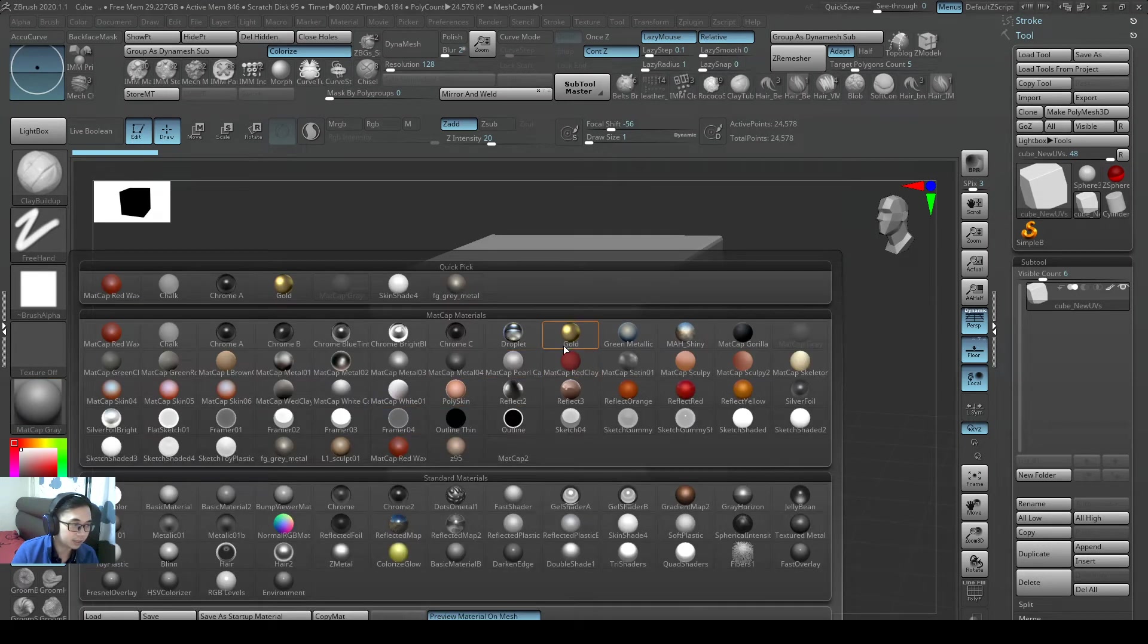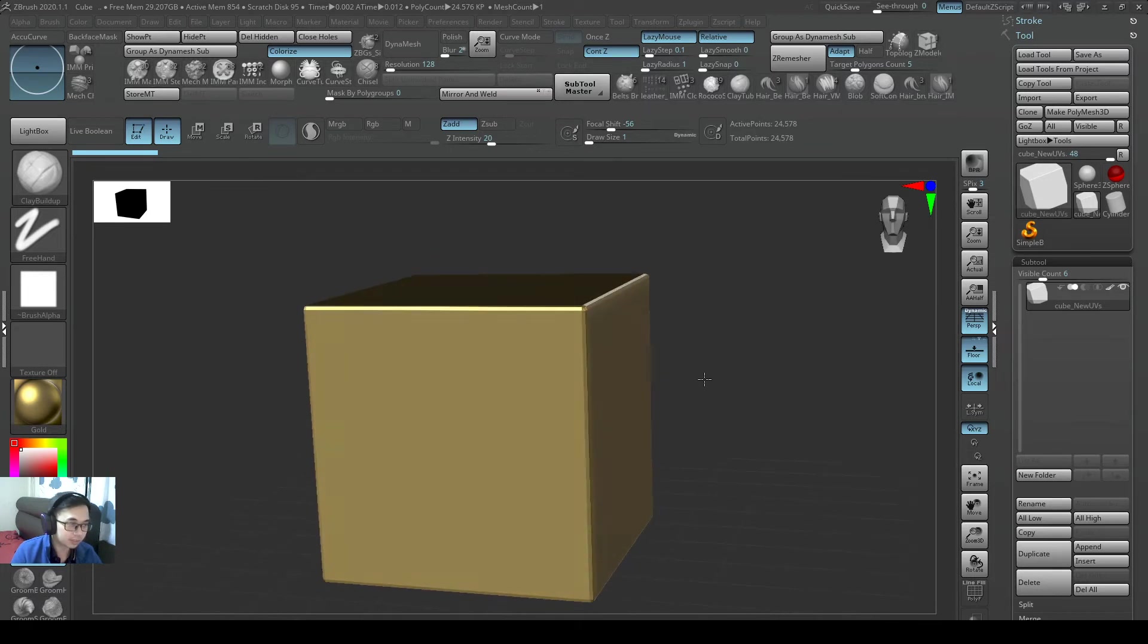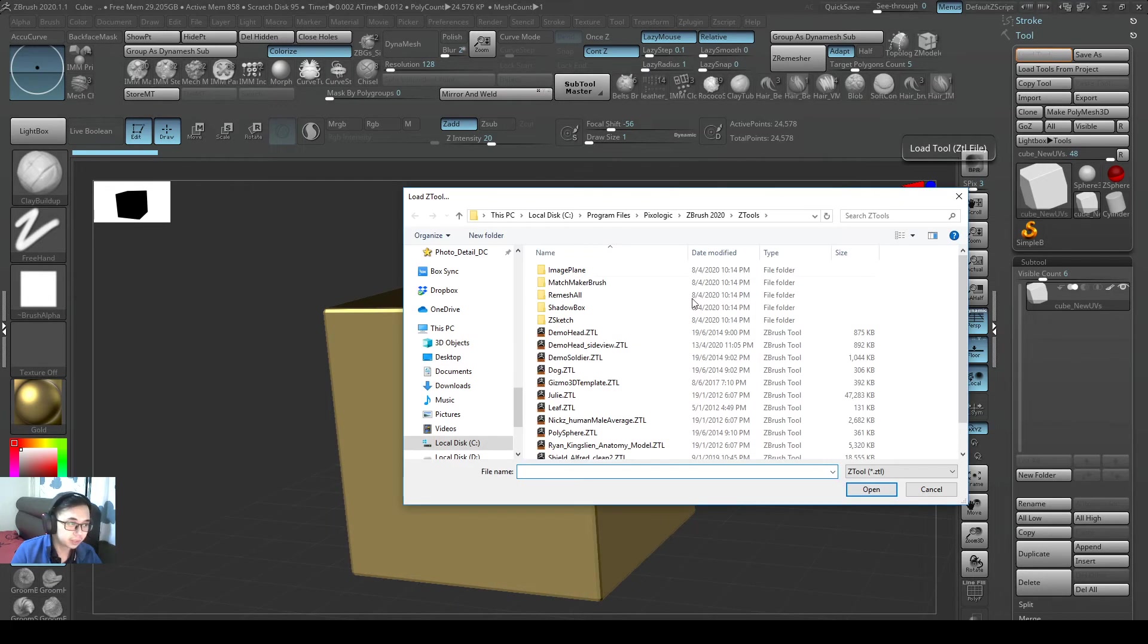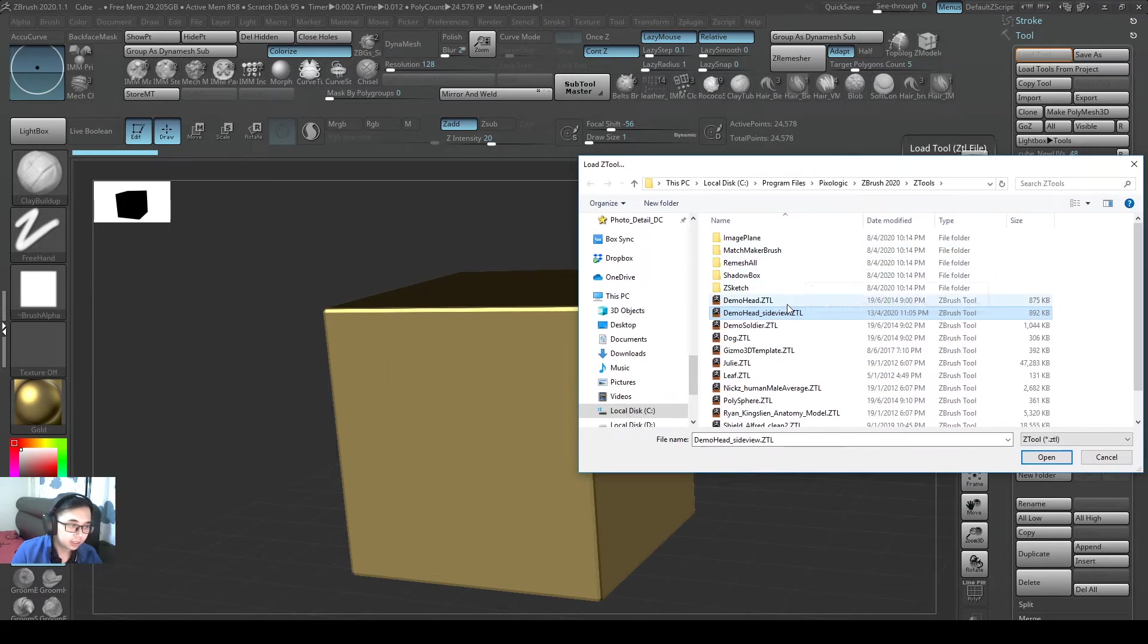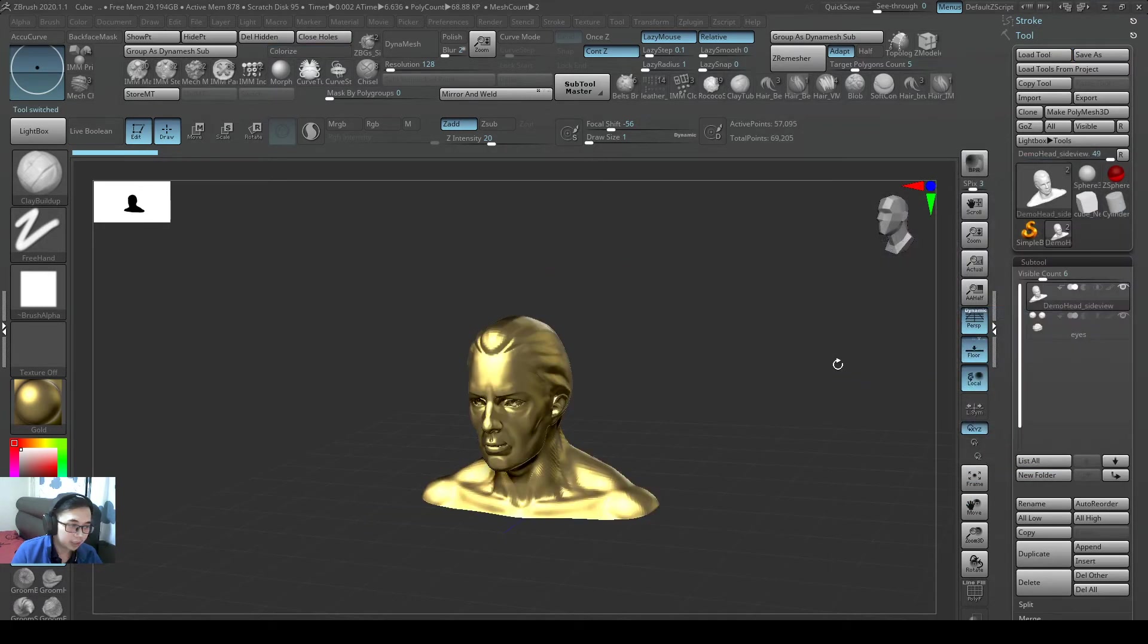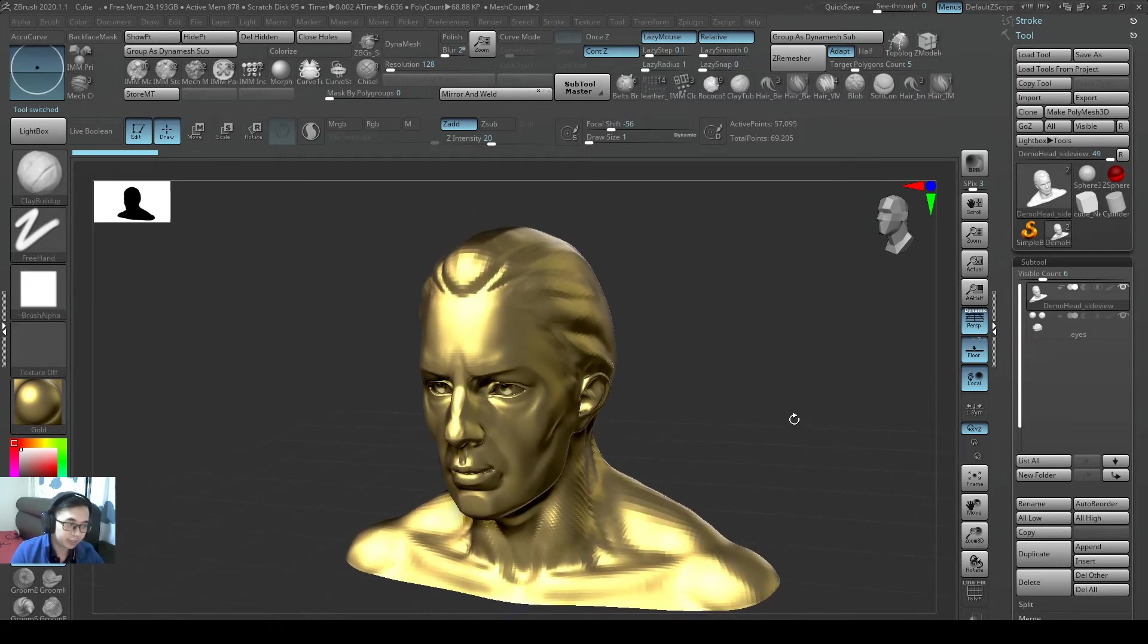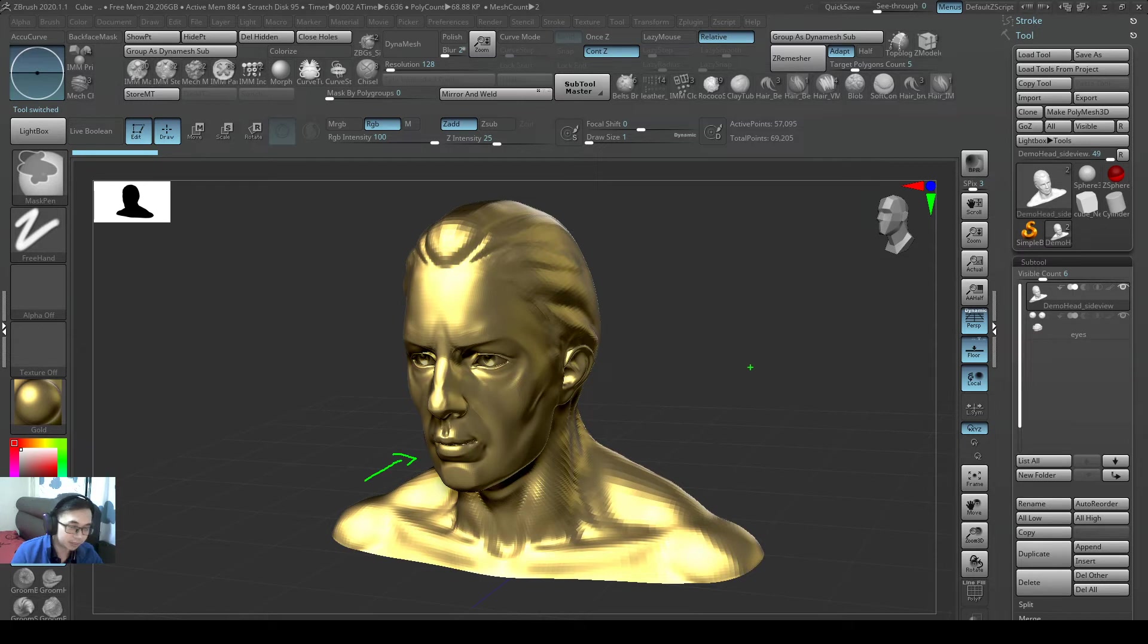I'll change this material this time to be gold color. So we have a gold cube. And if I were to load the z2, demo head side view, it will not give me a side view. It will not give me a side view. Because why? The camera angle will not be saved.